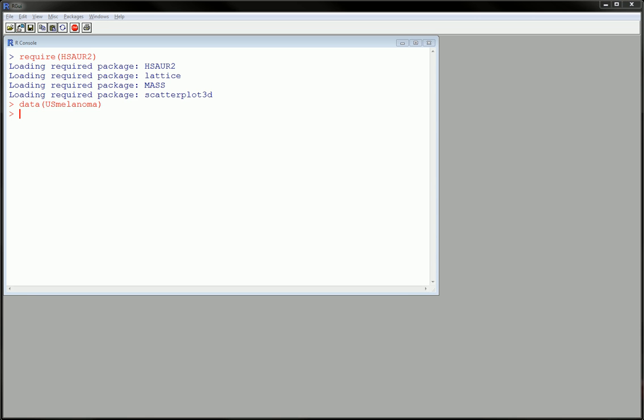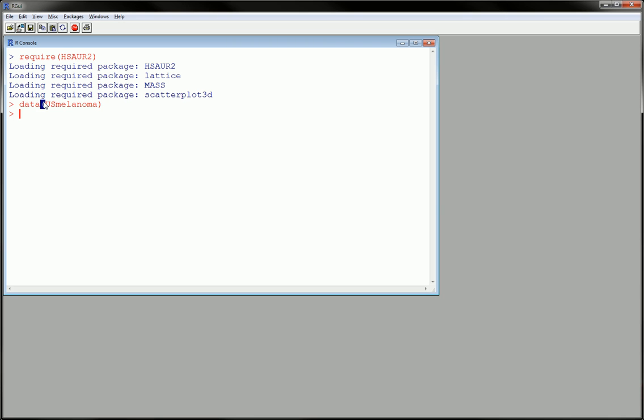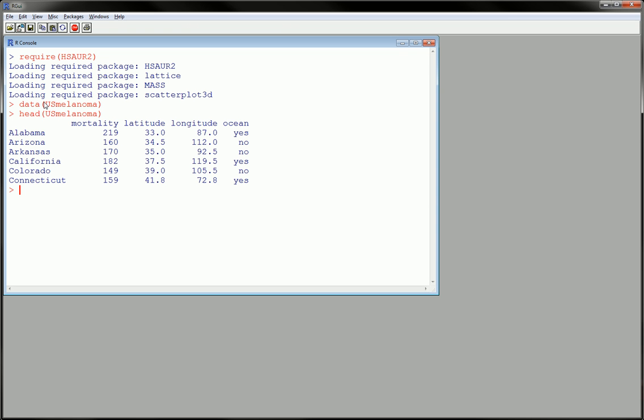The data I'm using here is coming from the HSUAUR2 package and the name of the dataset is US Melanoma. Specifically, there is a variable in US Melanoma which lends itself to creating a boxplot, and that variable is mortality because it's a numerical variable.